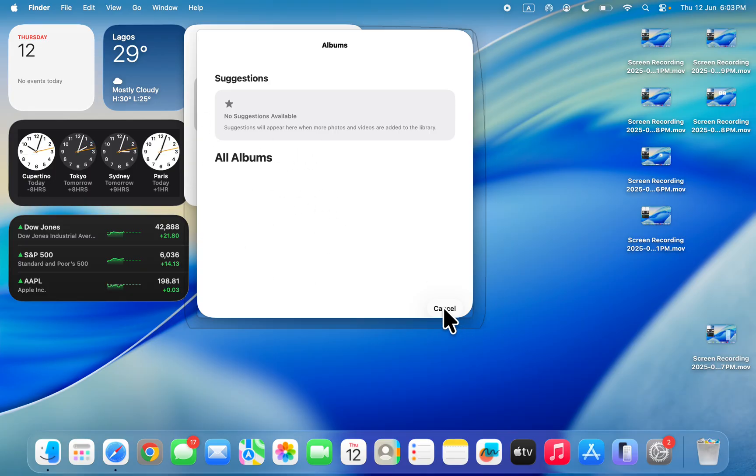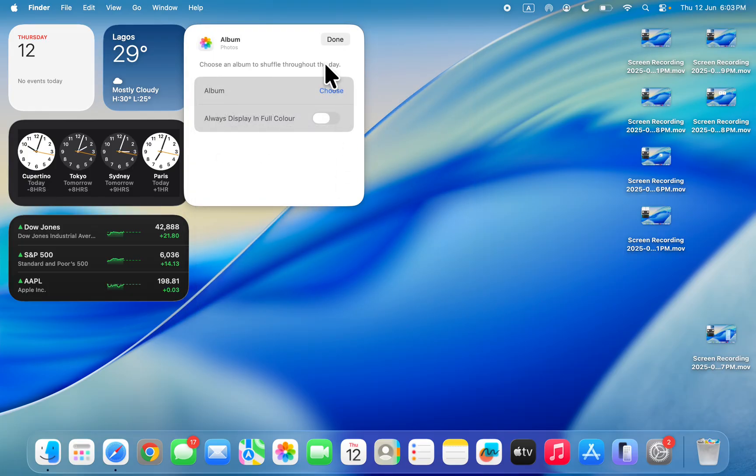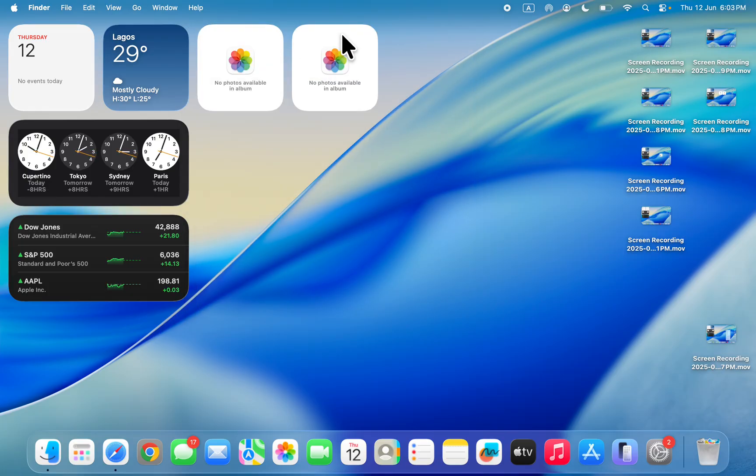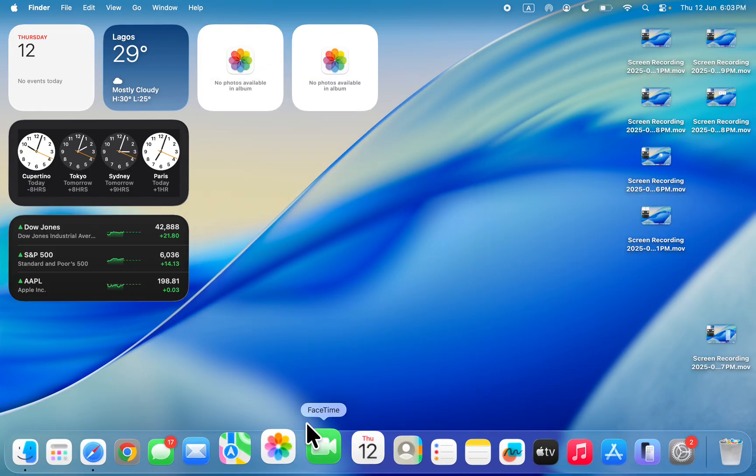If you don't have any album like me, let me show you how to create one. Let's create one real quick.